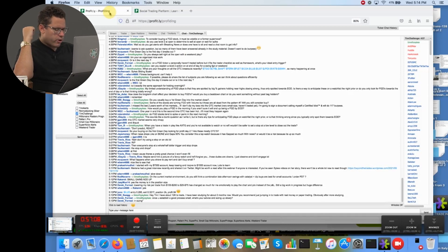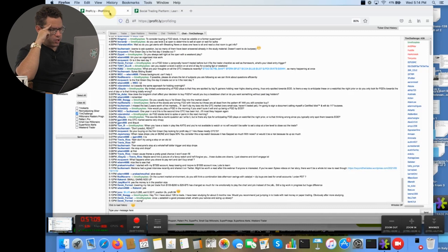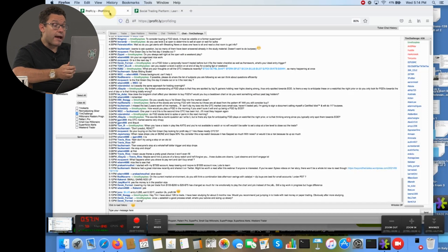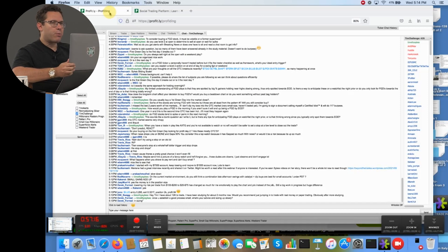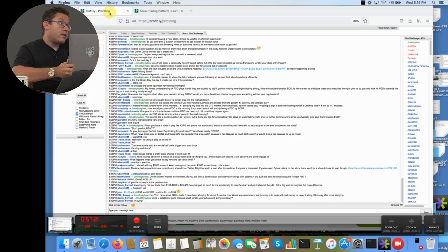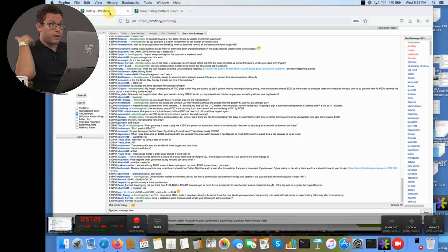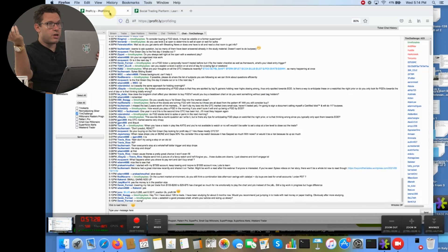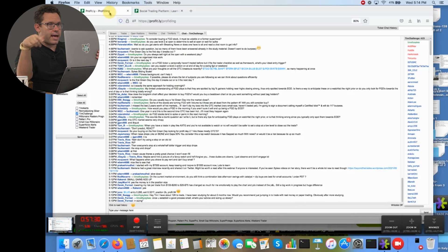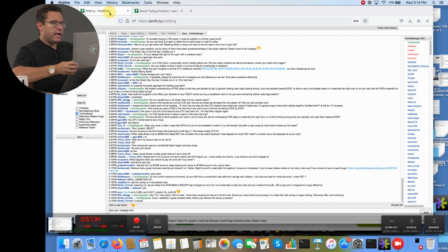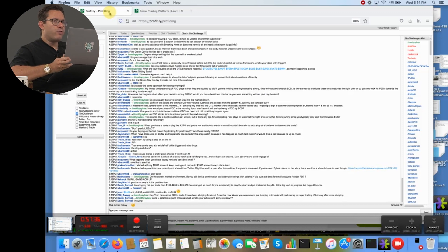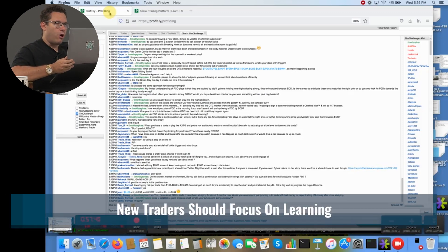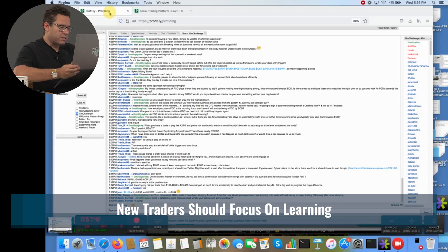Like if you trade small enough, let's say you lose consistently for nine months, like Tim Grittani did. Tim Grittani was not profitable for his first nine months. Jack Kellogg was not profitable for his first 20 months. If you lose or don't make money for nine months, but you're trading small and you pay attention to what I'm saying, you can make it all back and more many times over on one trade, two trades, three trades in the future, when you have more knowledge and more preparation. Ron Navarro says in the current market environment, do I still think a combination of late afternoon swings with catalyst and dip buys are the best for small accounts under the PDT? Yes.